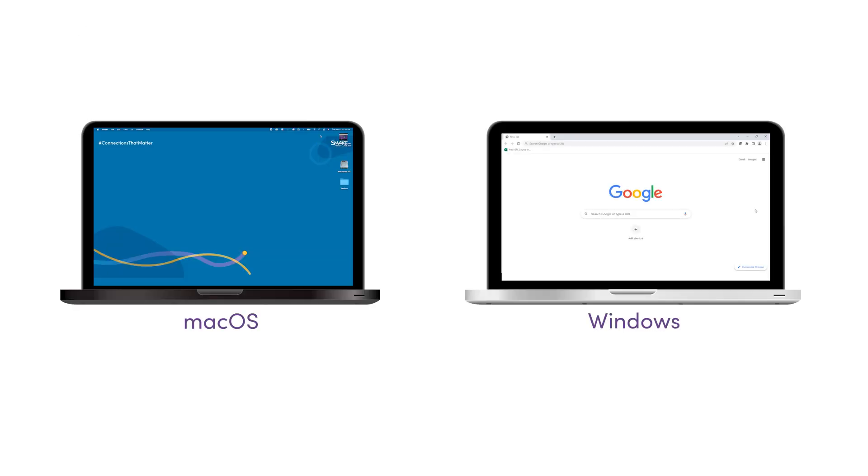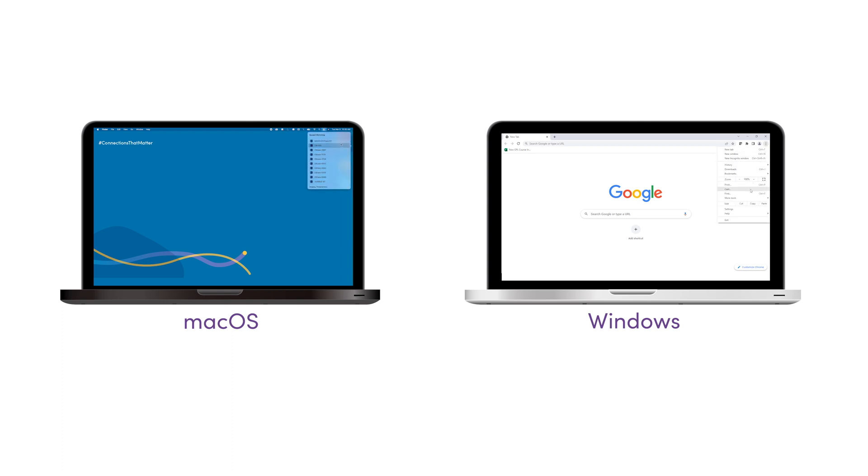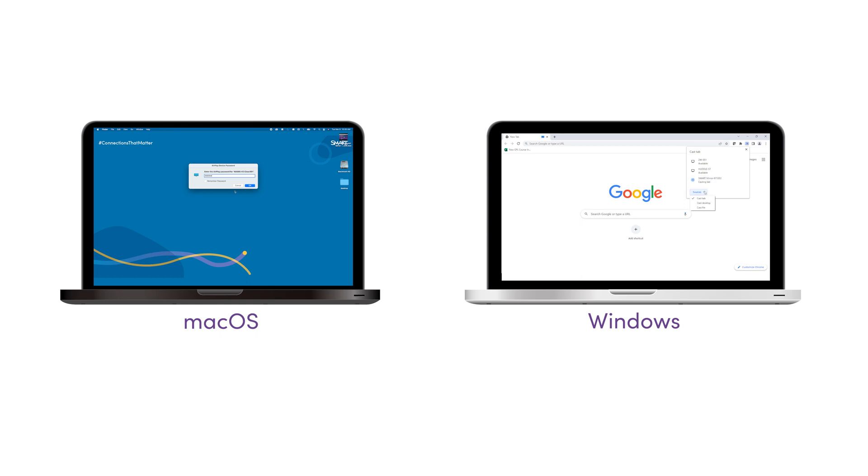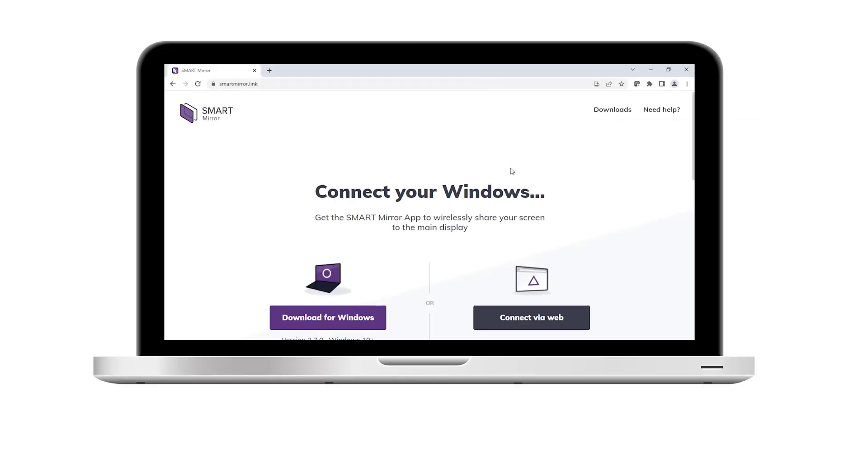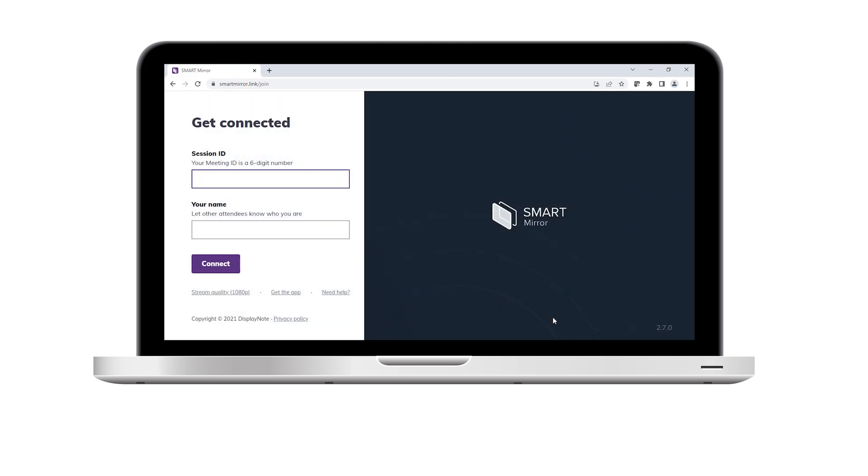The second way is to use the native streaming from your own device. Use this option to present without installing software on your device or worrying about admin rights. The third option is to connect using a web browser. You don't have to install apps or software with this option either.